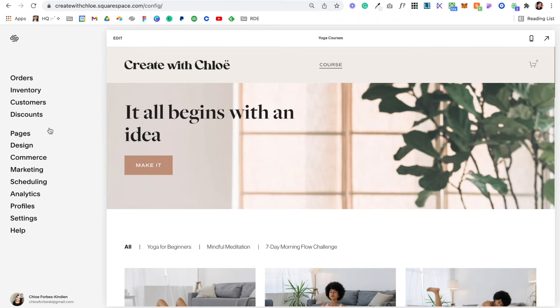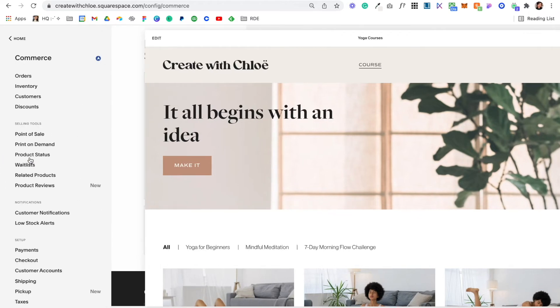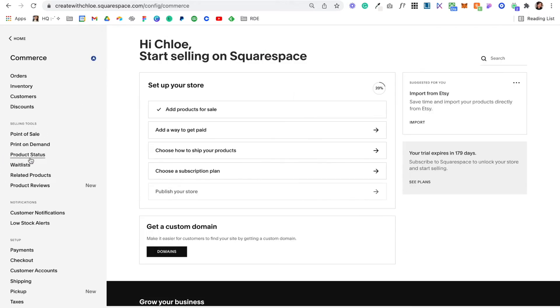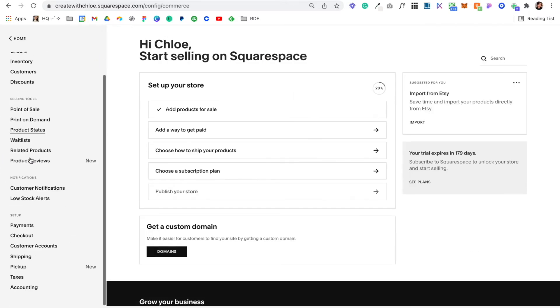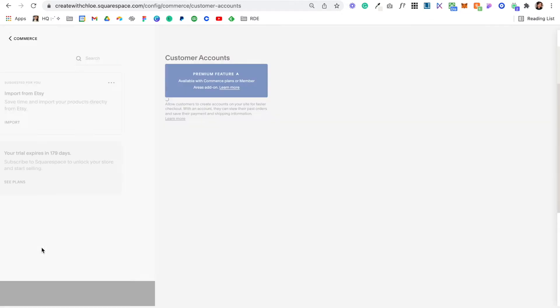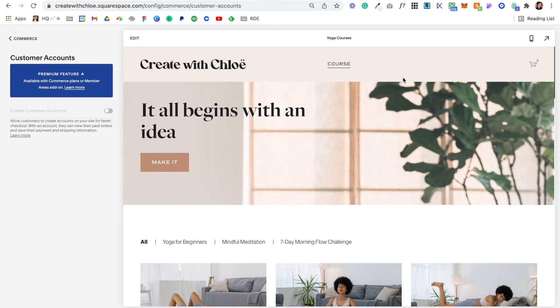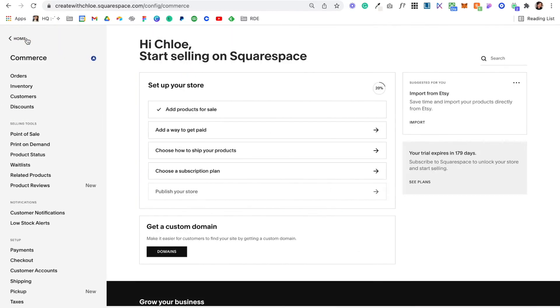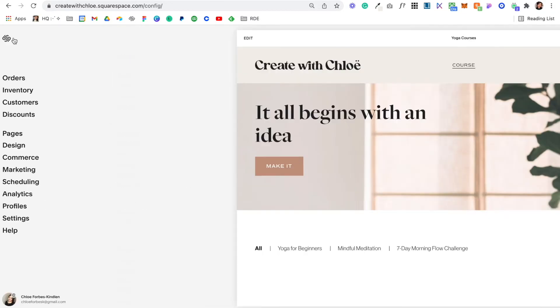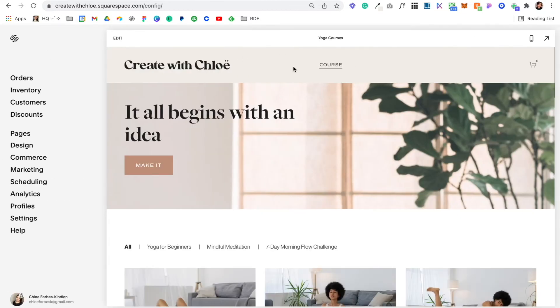Now one thing to keep in mind when you're done building out your course is you'll need to come into Commerce, then you'll have to scroll down to Customer Accounts, and you'll have to turn this on. When you turn this on, this creates a login link on your website. When you've got that login link on, that's how customers will access your course. If you already have a course available, it's going to add the login to your navigation, and that's how customers are going to log into your account.